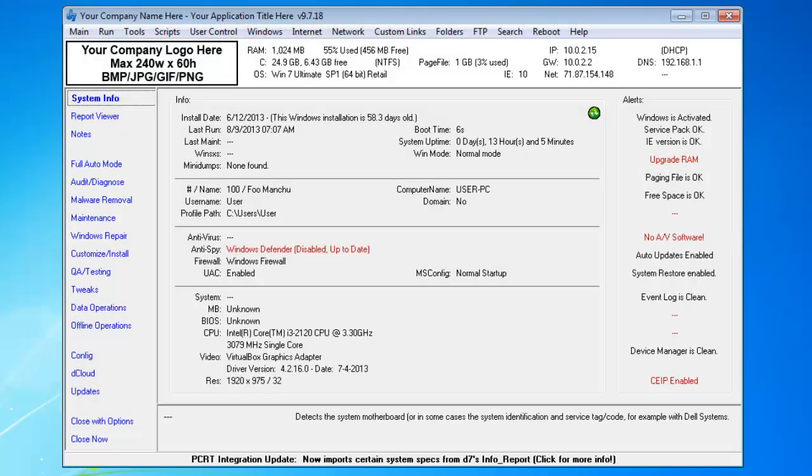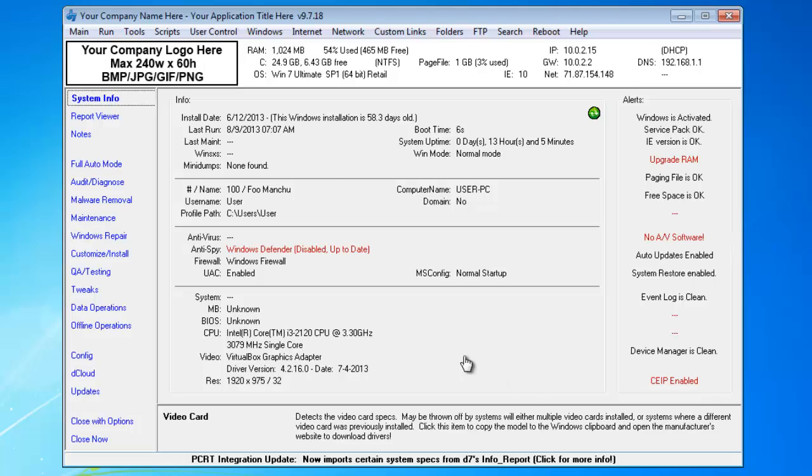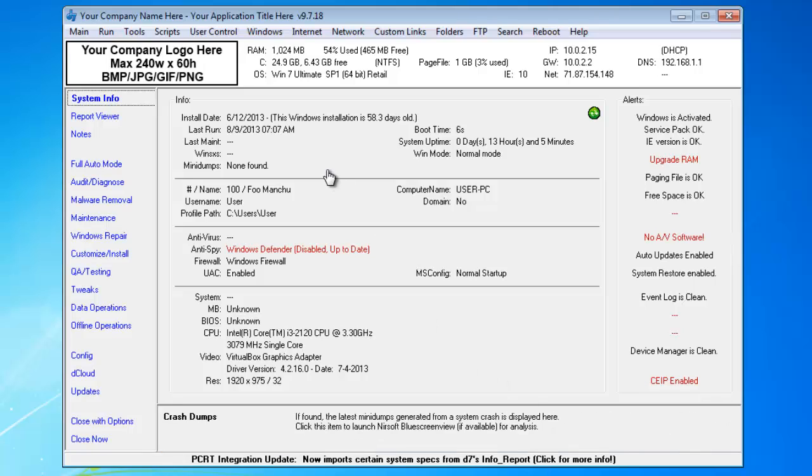Here's a quickie for you. Just an update to my last video about PCRT integration, PC repair tracker. For this update, I just wanted to let you know that now it imports certain system specs from D7's info report.